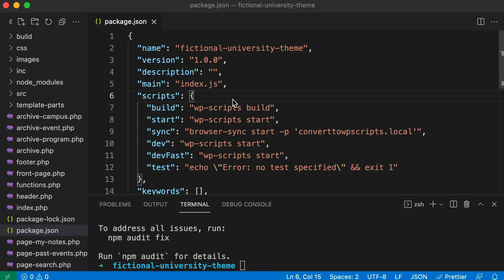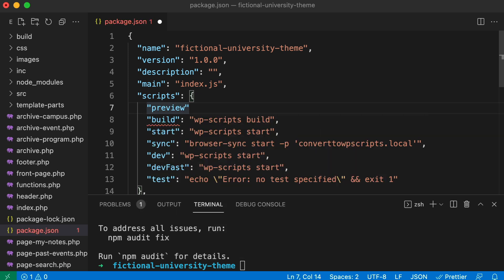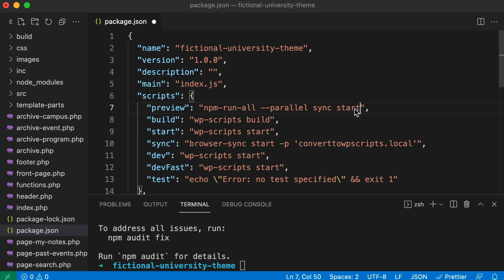Back in package.json I'll create one more script — I'll name it preview. Give it a value using npm-run-all with the --parallel flag, so instead of running sequentially it runs both at the same time. Then list the scripts: sync and start. So npm run preview will run both the webpack task and the Browser Sync task simultaneously.